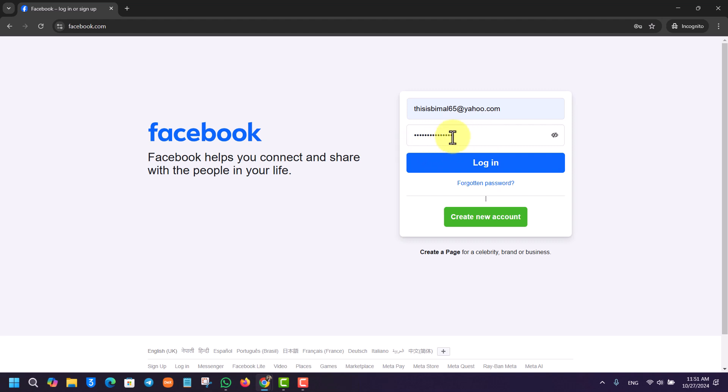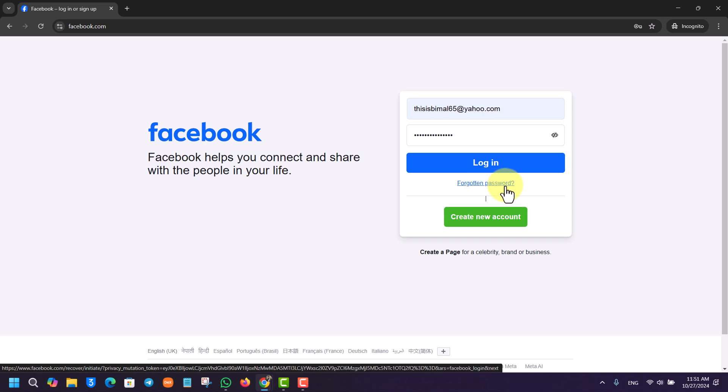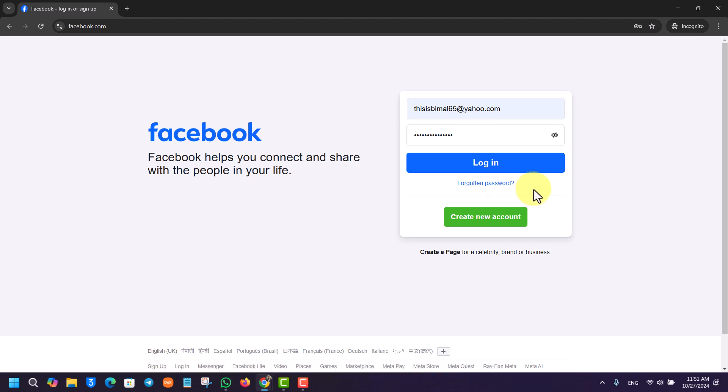If you forgot your password and you would like to reset it, you can also just click on the Forgotten Password button. But if your credentials are correct and then you hit the Login button, you will be successfully logged into your Facebook account and you'll be greeted with Facebook's homepage.